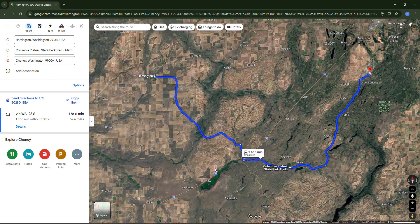Now look — our route goes through Columbia Plateau State Park perfectly as I wanted, and you can see the time was also updated, taking now around one hour and six minutes.